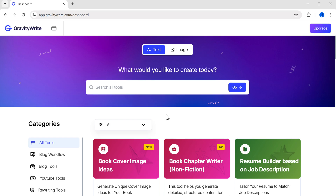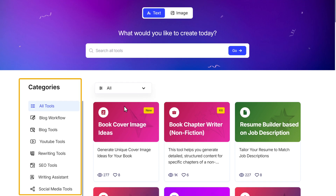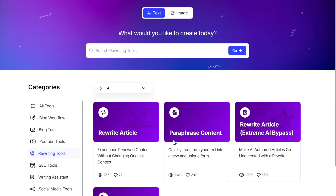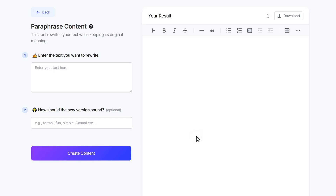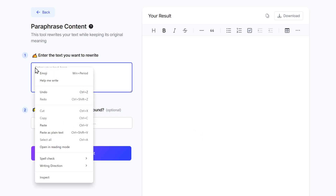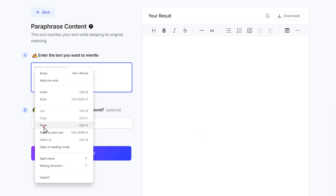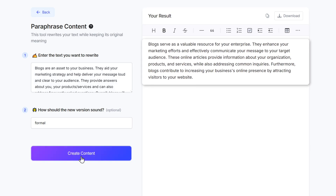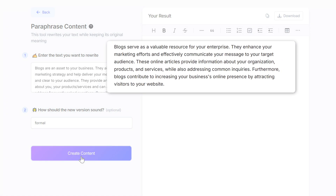So to paraphrase your content, just go to gravitywrite.com. In the categories section, go to rewriting tools and click on paraphrase content. Once you're on this page, paste the content that you want to paraphrase. You can also enter how you want your new version to sound like, and then click on create content. In just a few seconds, your paraphrased content will get ready.